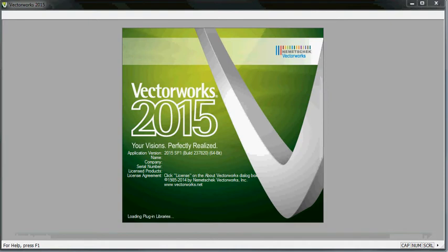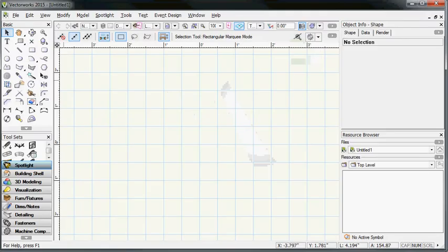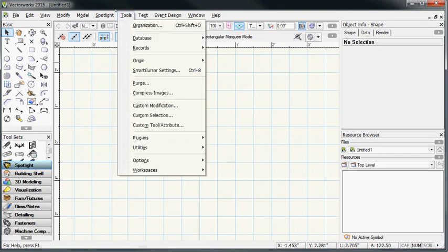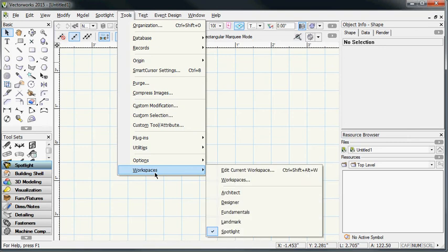Please note that this is a one-time setup the first time that you configure the plugins for use with Vectorworks, and it's not something you have to do over and over again. So we're going to go up under Tools, and we're going to come down to Workspaces. Make sure that depending upon your license of Vectorworks that you've got Spotlight checked there, and then we're going to go to Edit Workspace, Edit Current Workspace.